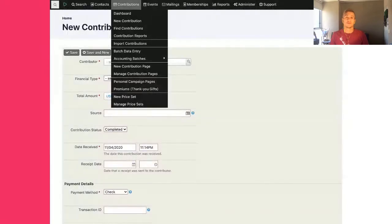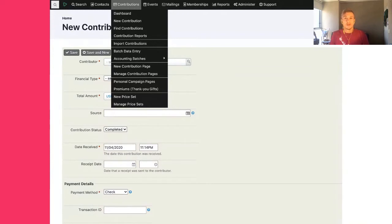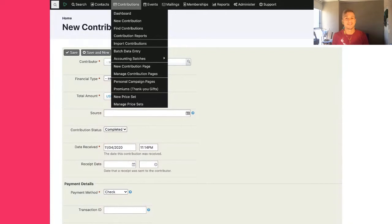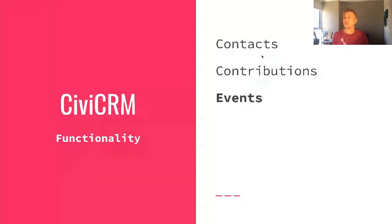The next part is contributions. Contributions can be campaign contributions, pledges, or membership fees. You can create contribution pages and campaign pages, and you can set up price sets for those.